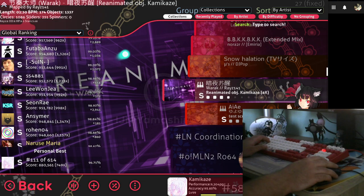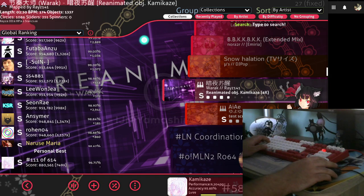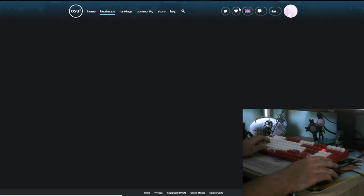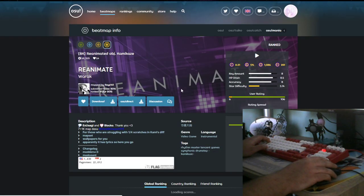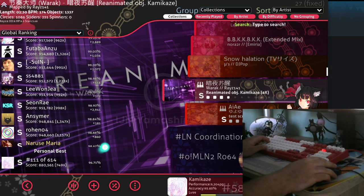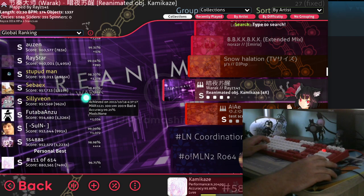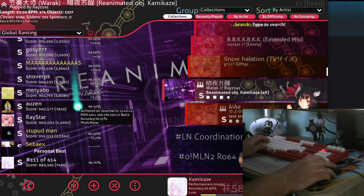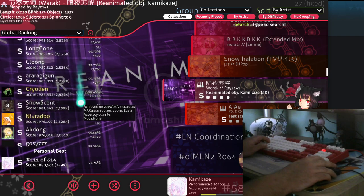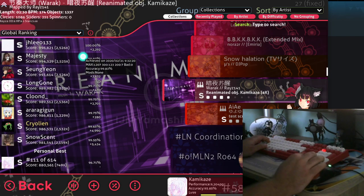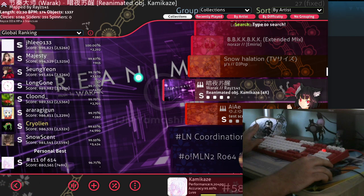And the chart was ranked around 2015, 2016, if I remember correctly. Let me actually check. So this chart was ranked in 2015, so it was ranked 5 years ago. And in 5 years we've only gotten 7 FC's on it. Granted it's not a very heavily played chart, but the issue stems from something else.